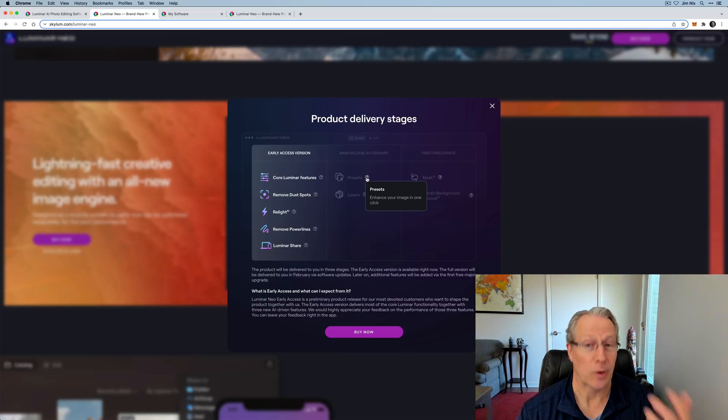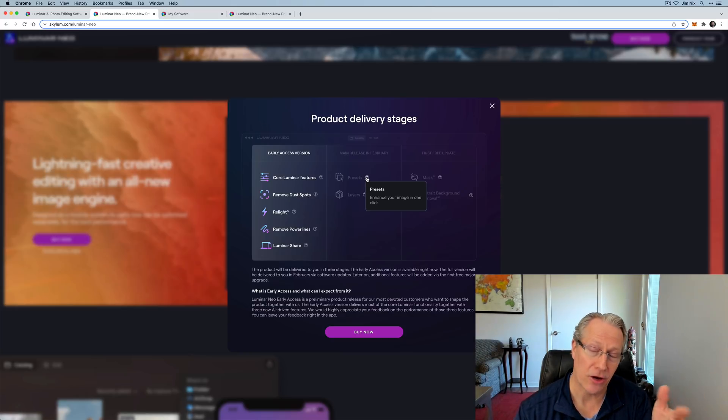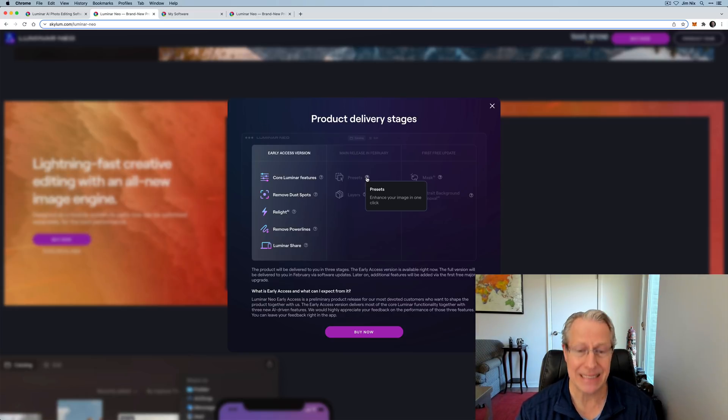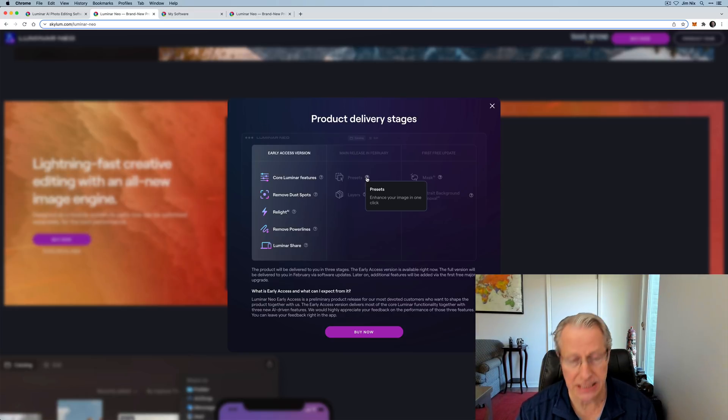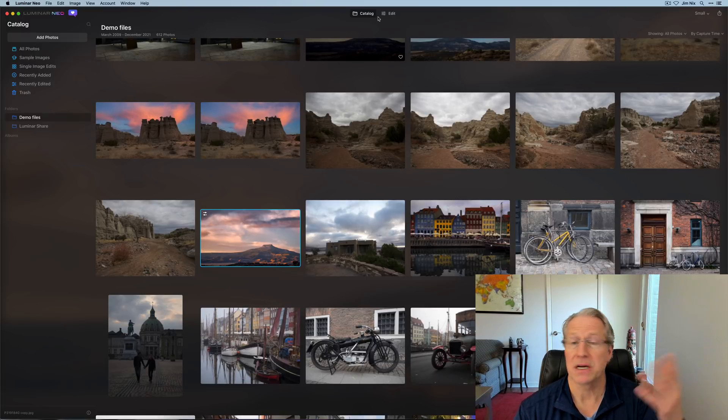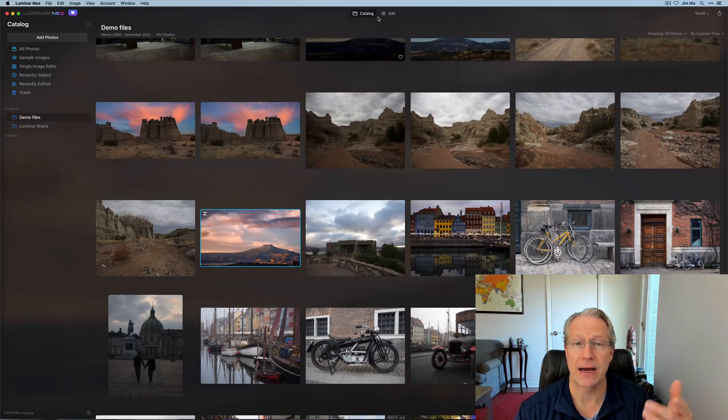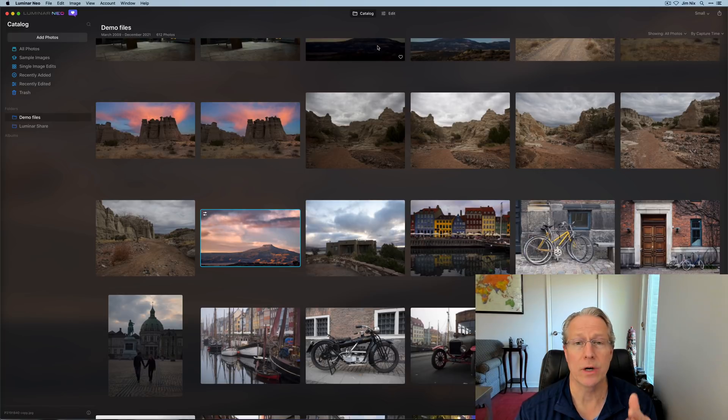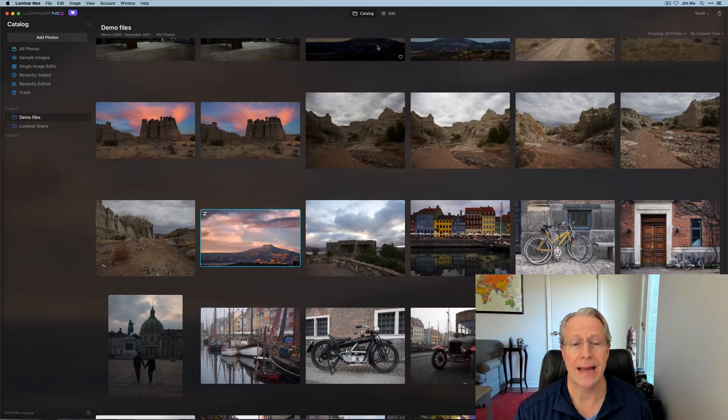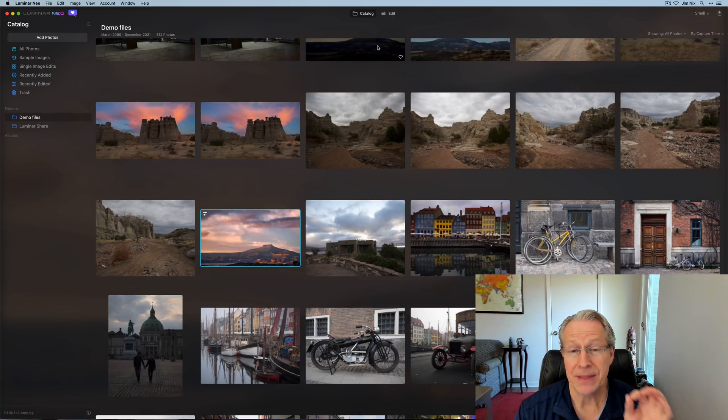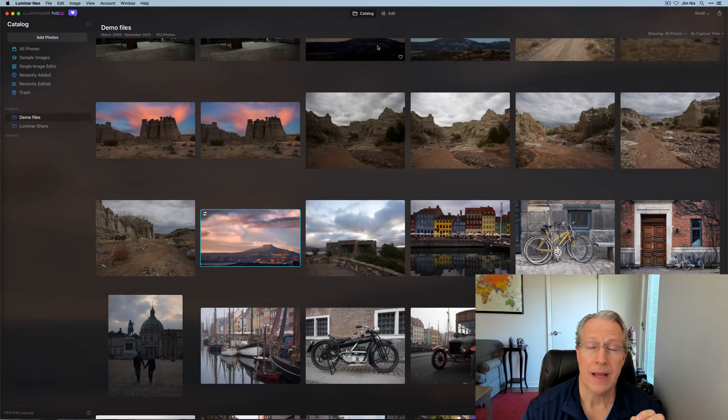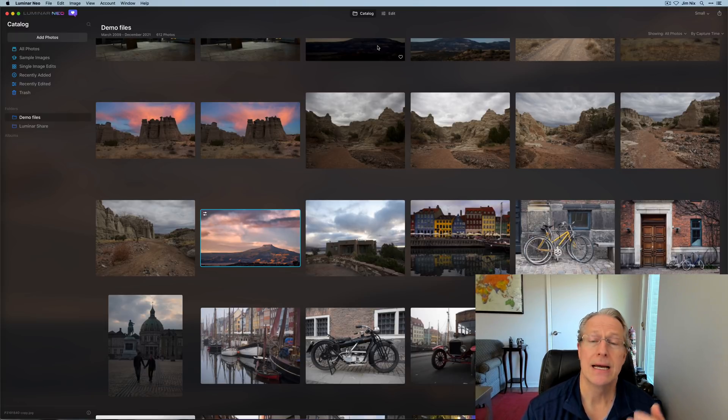So presets are coming in Luminar Neo. They will be available at launch as it says here. And we're going back to the old word presets. It's not going to be called a look, it's not going to be called a template, it is going to be called a preset. And my guess is, just a guess because I don't have the final version yet, it's going to be up here between catalog and edit, just like it was with templates in Luminar AI. The point is they will be included in the launch version. I don't know how many or what they'll look like, but they're coming.